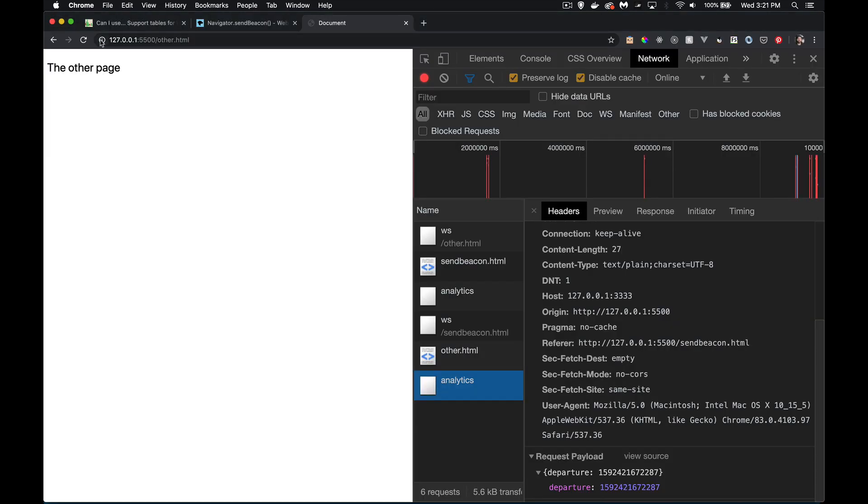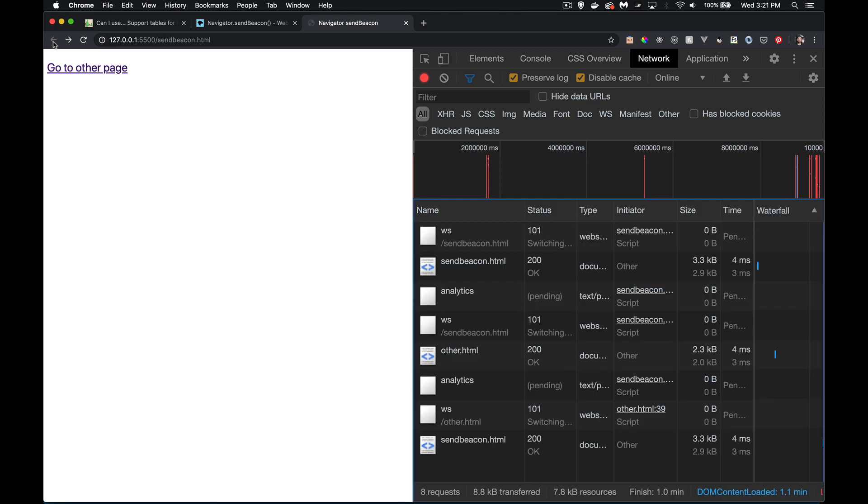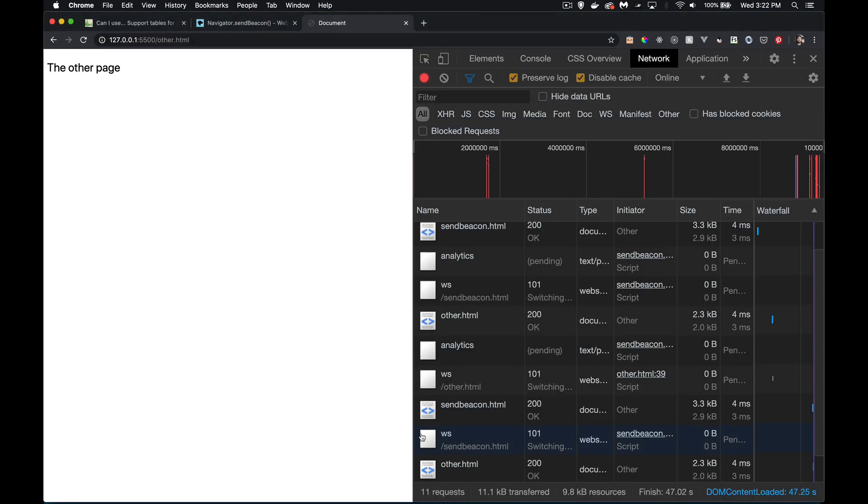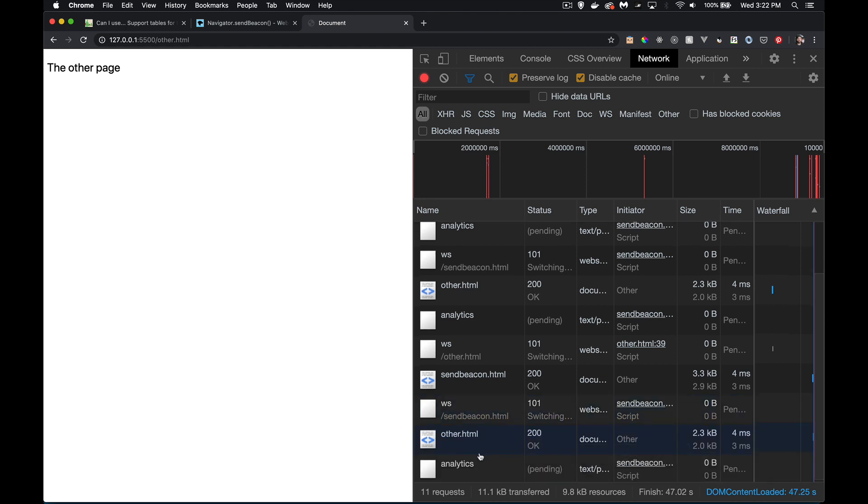If I go back again and I click the link, now we've had four requests. So the requests and the data is getting to the server. It doesn't matter that inside of here it says pending. It's pending because the browser is not getting a result.